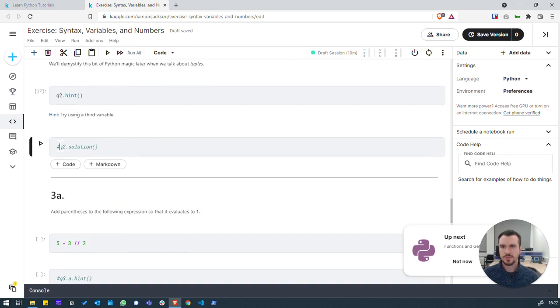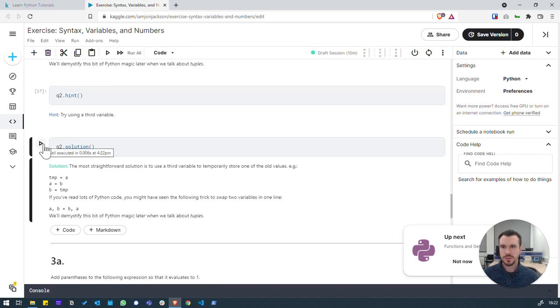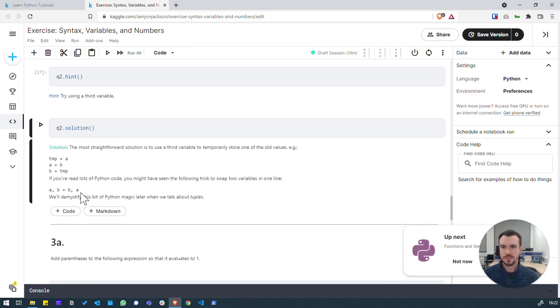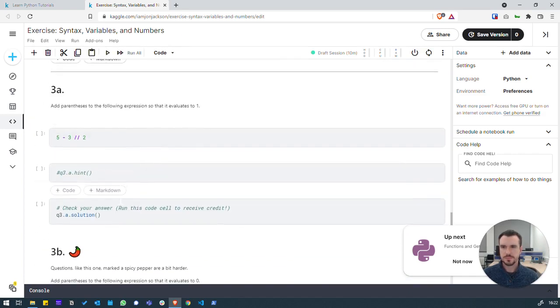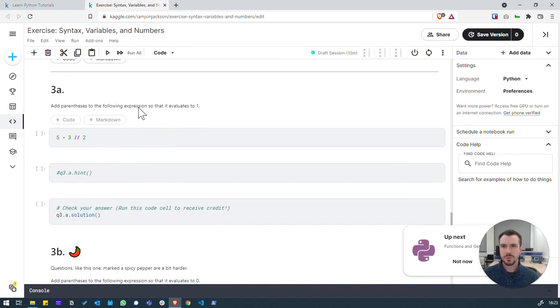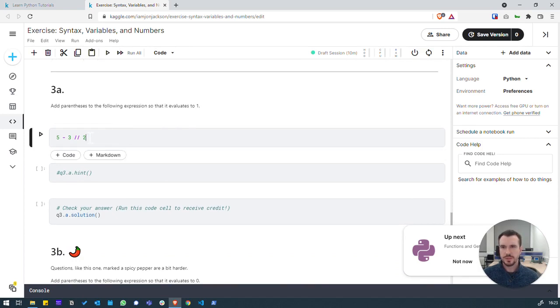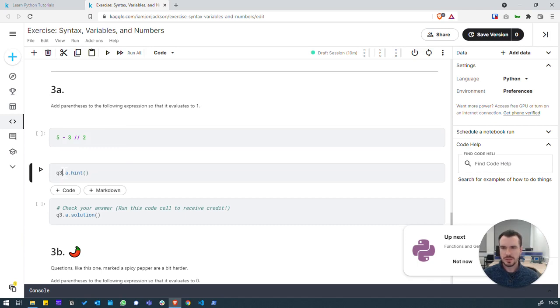If we did want the full solution, we can uncomment it and put it down here. Cool. Three A. Adding parentheses or brackets to the following expression so that it evaluates to one. Let's get a hint for this because we're learning some new things here.